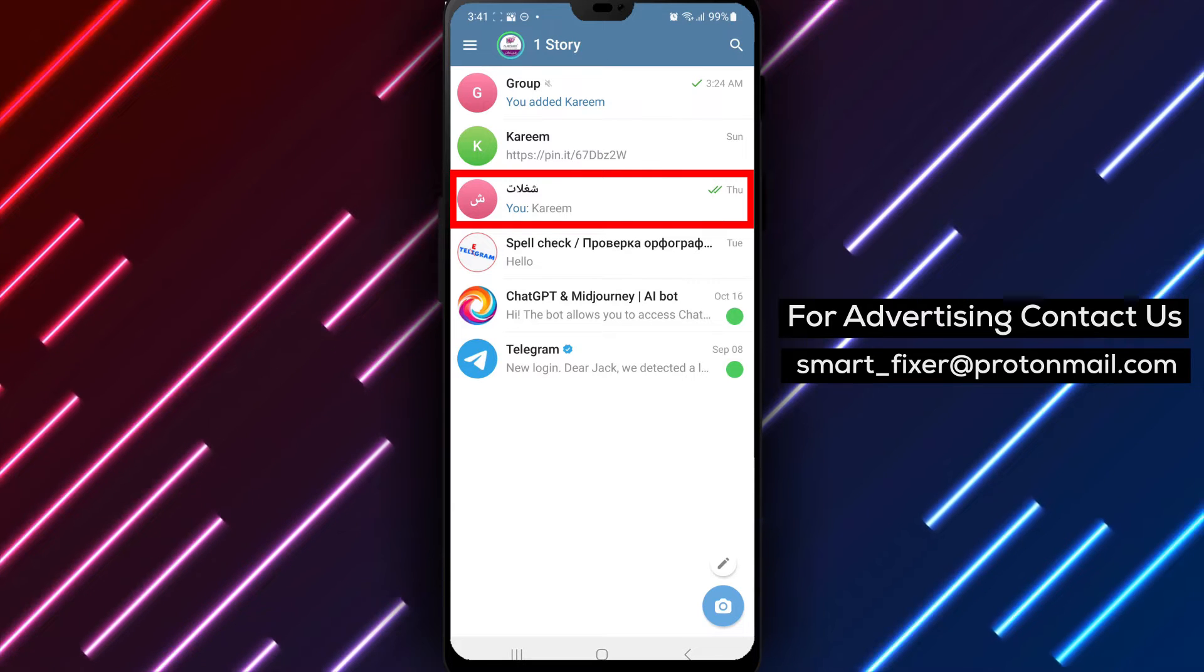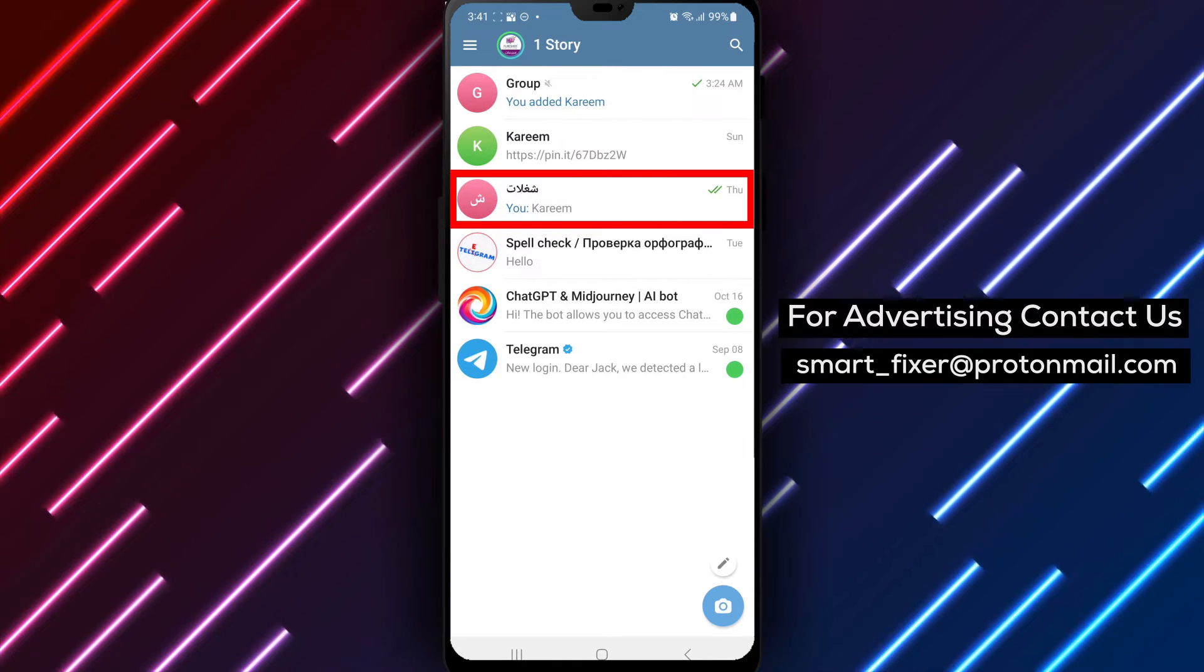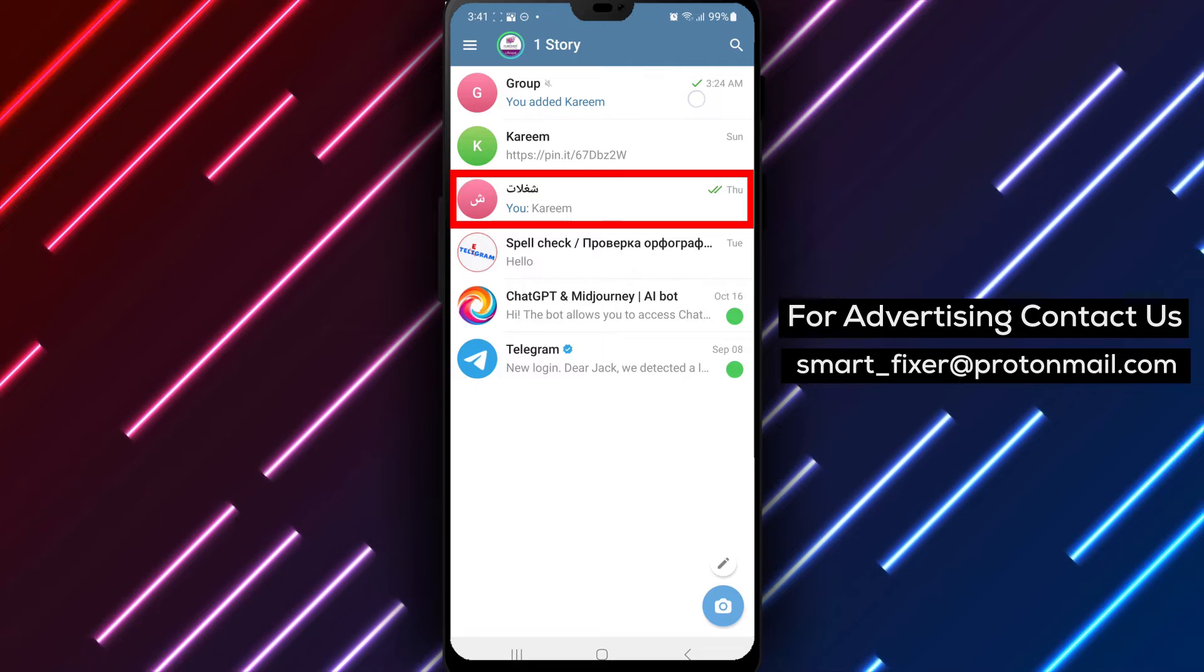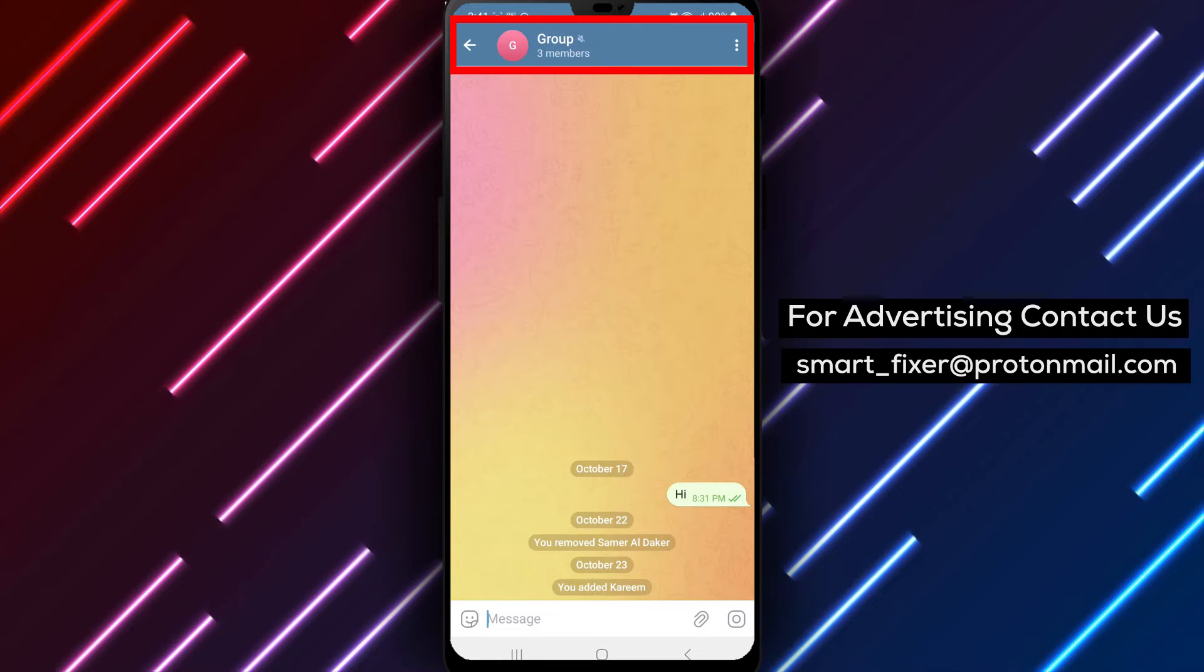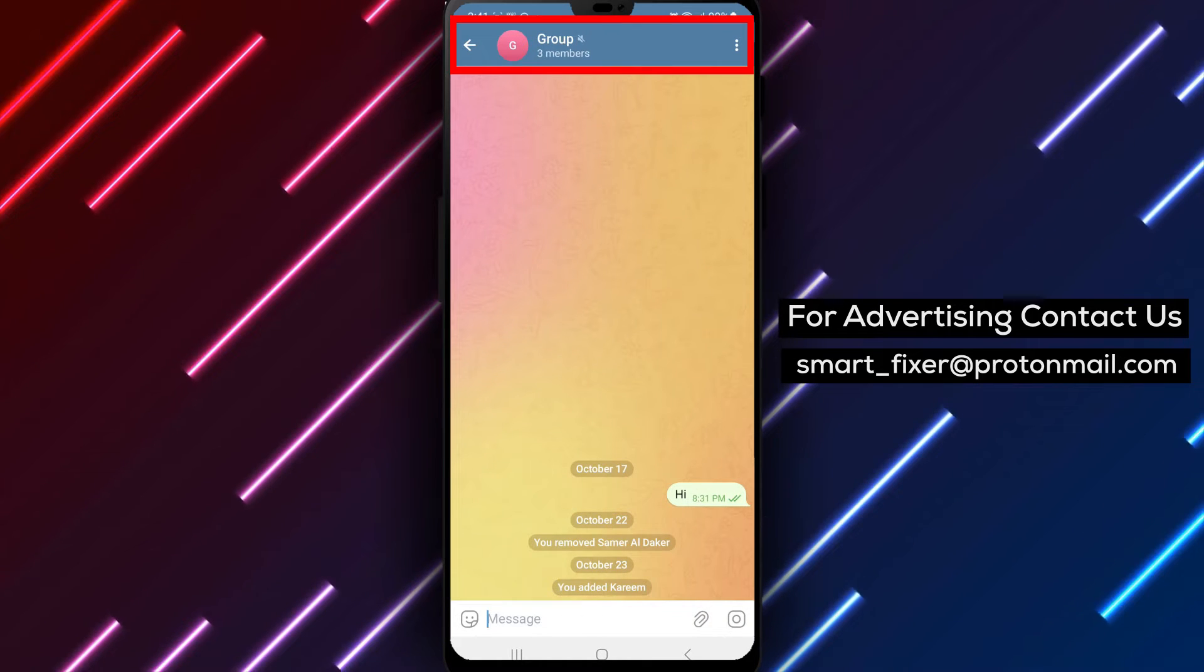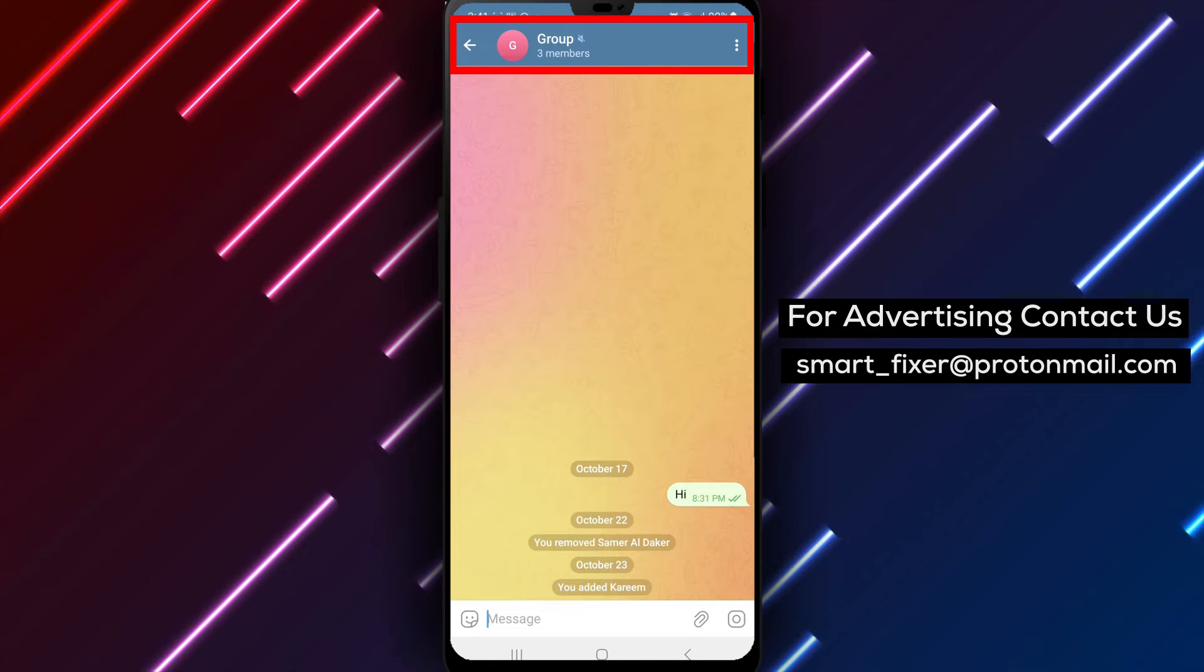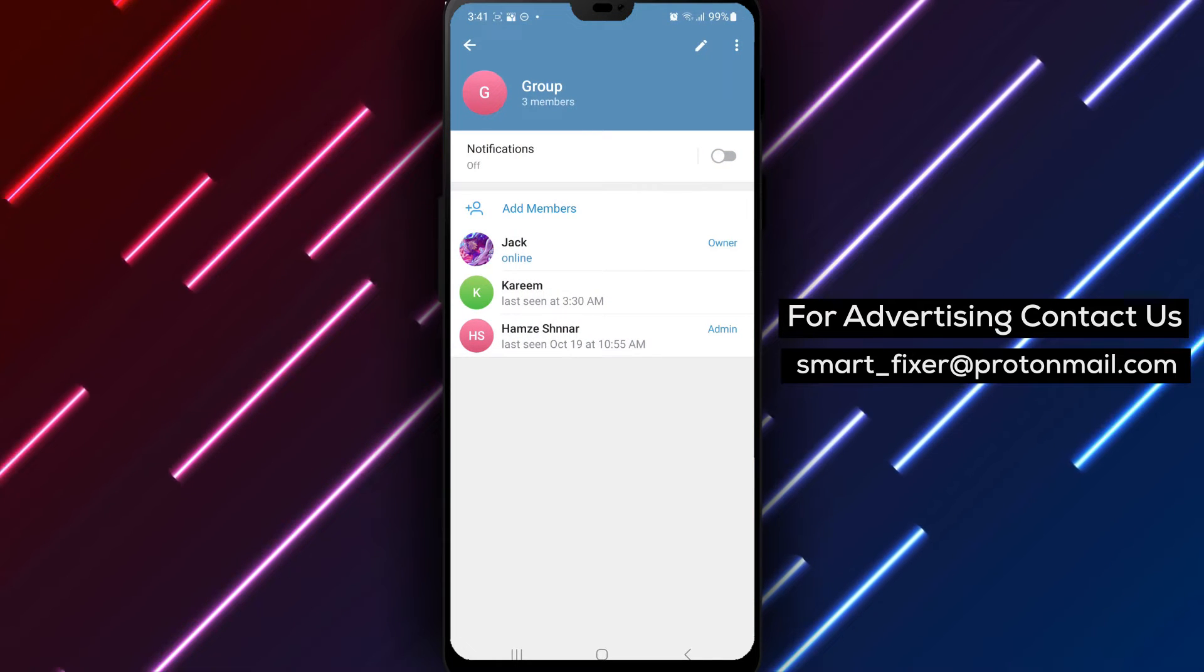Step 2. Once you're in the Telegram app, navigate to the group chat for which you want to remove the time limit between sent messages. Tap on the group's name at the top of the chat screen. This will take you to the group settings.